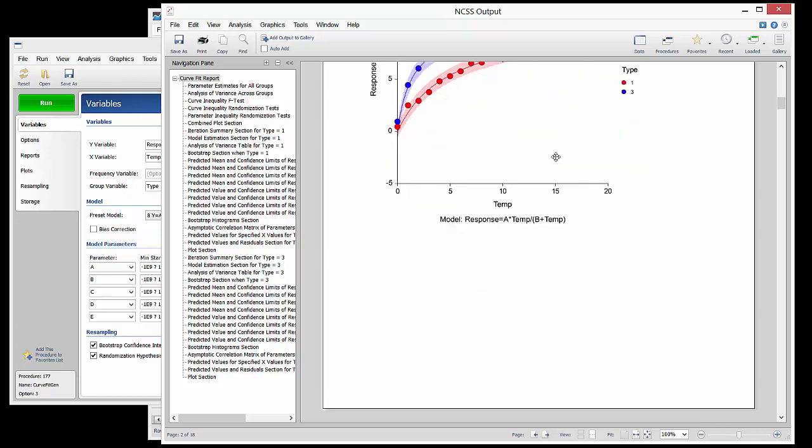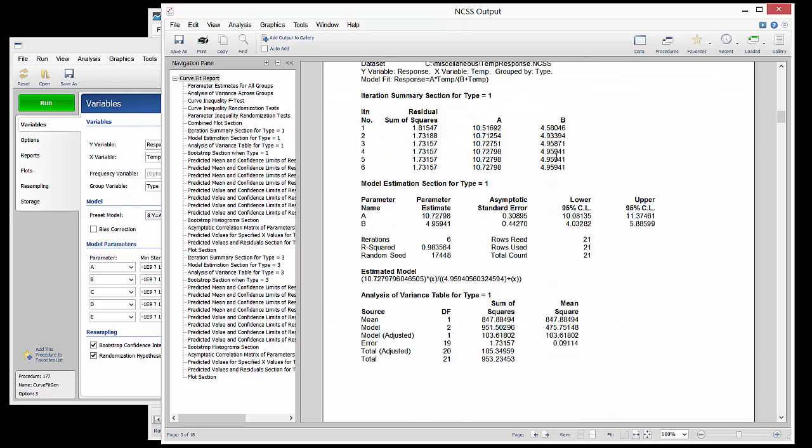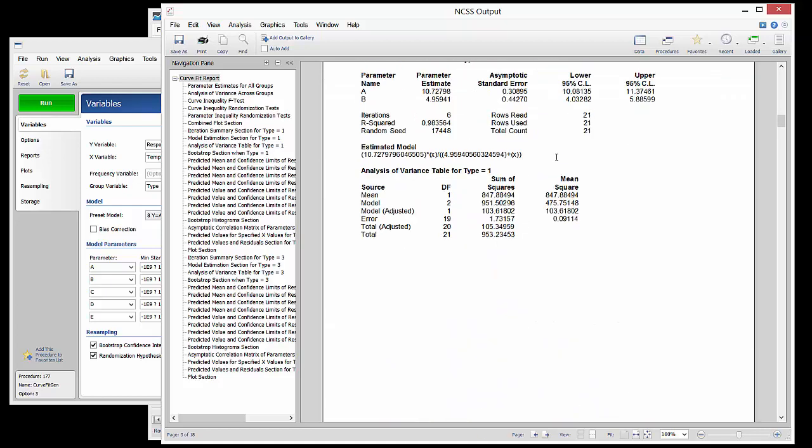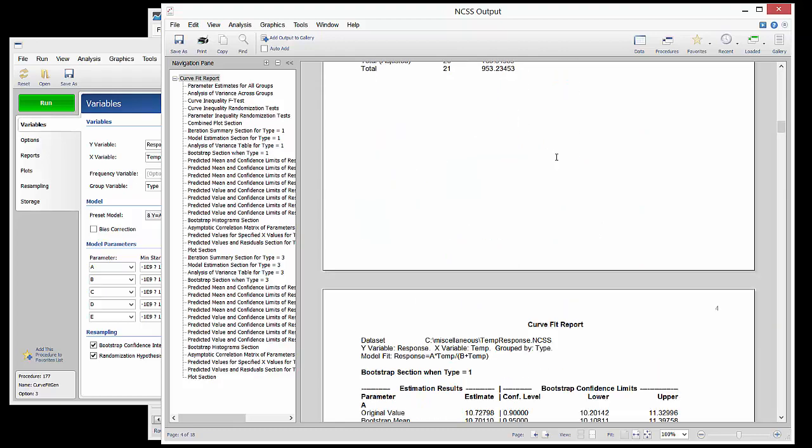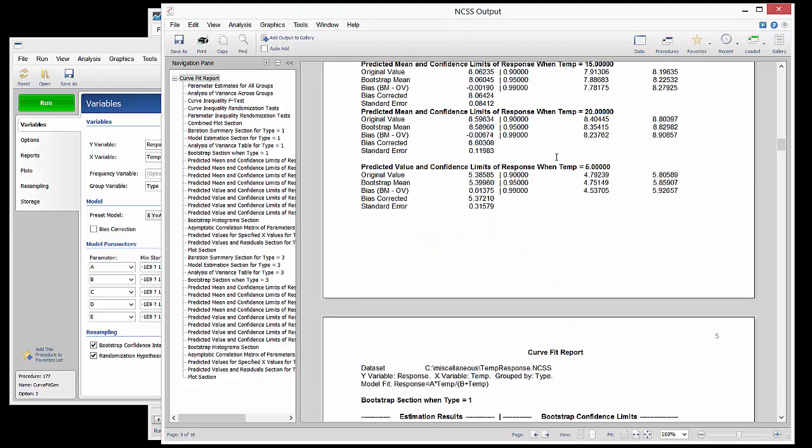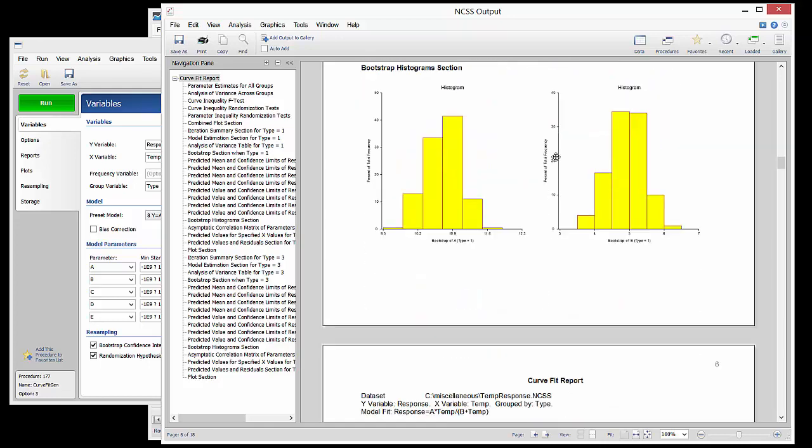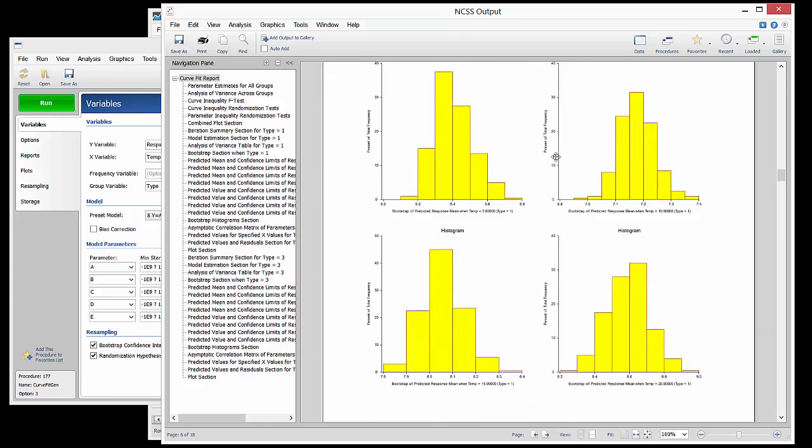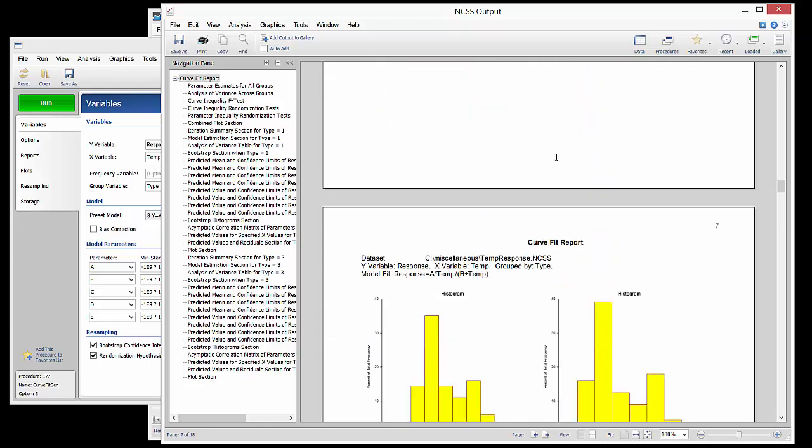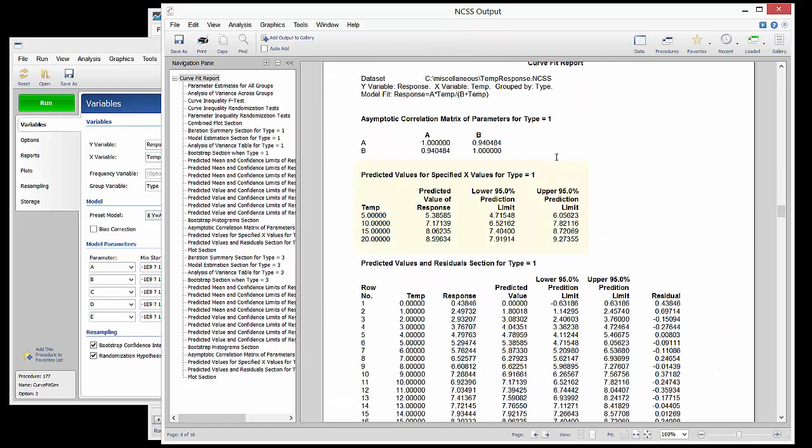There are a number of additional reports about model estimation and assumptions for each group. One section provides predicted response values for various values of X.